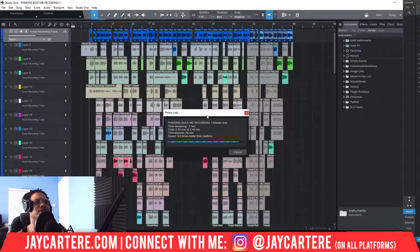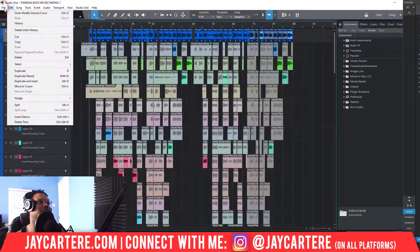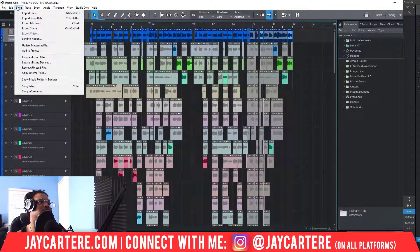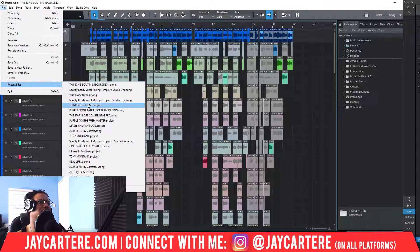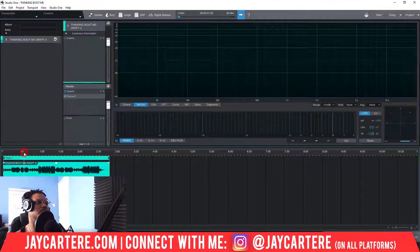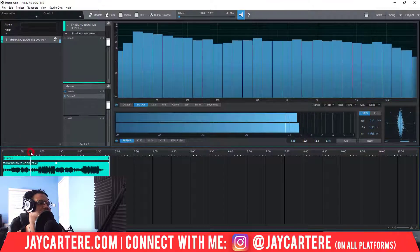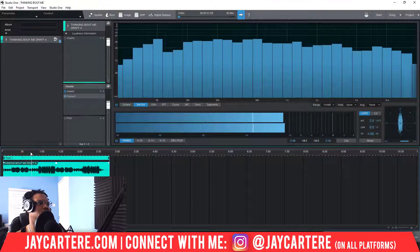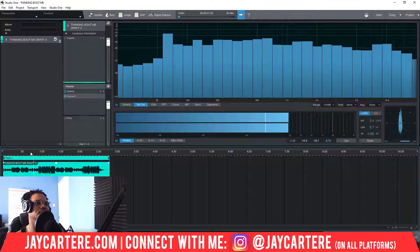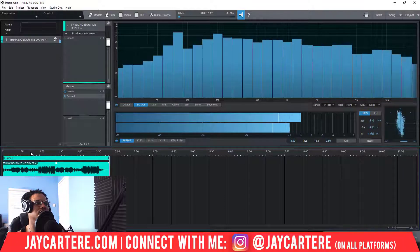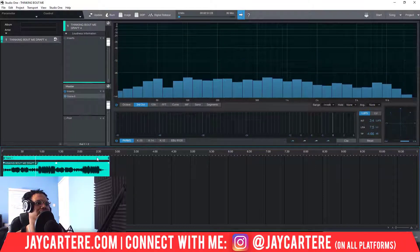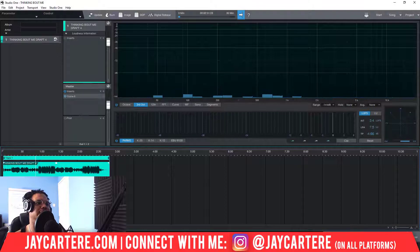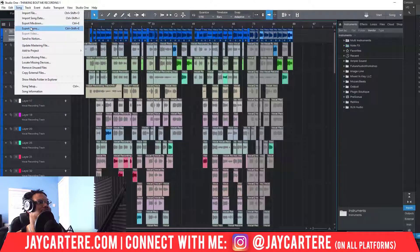So this is going to update our mastering file, and it did not open our mastering file so we'll need to do that. We'll need to go to Open Recent Files and open the 'Thinking About Me' project. There we go. Let's try it one more time just in case, because it seems to have just updated correctly. I'm not 100% sure.